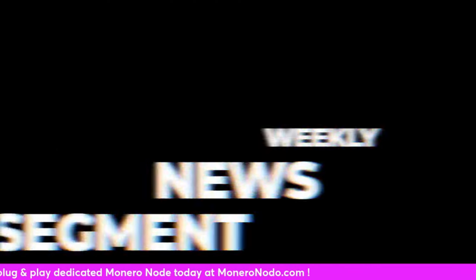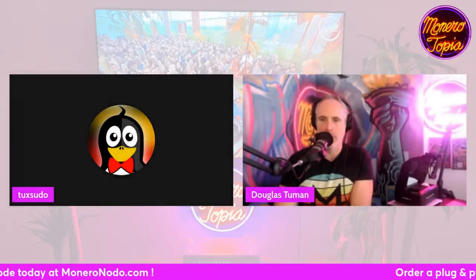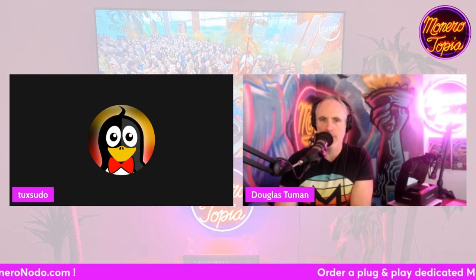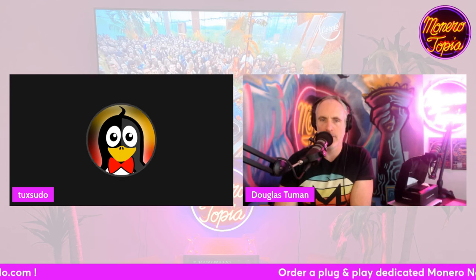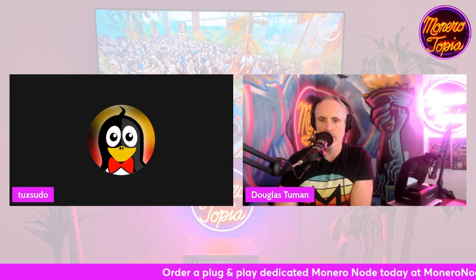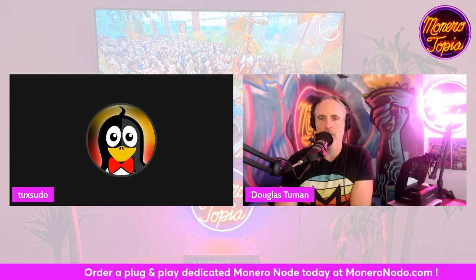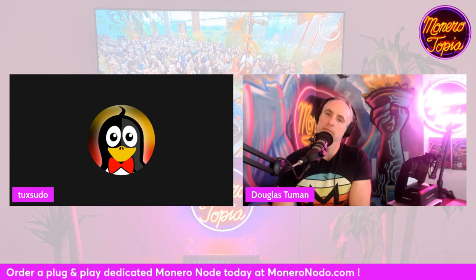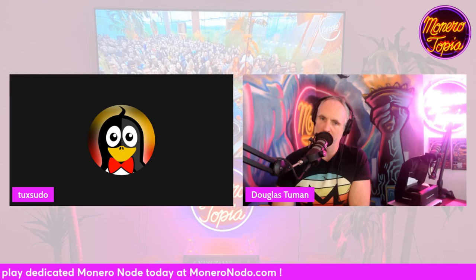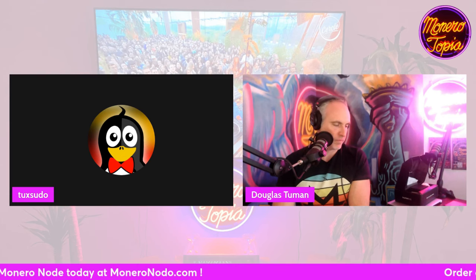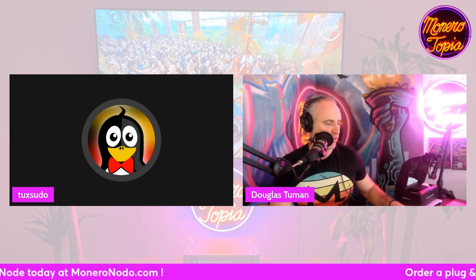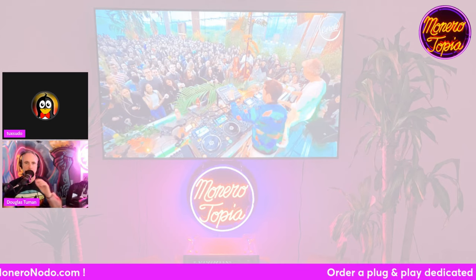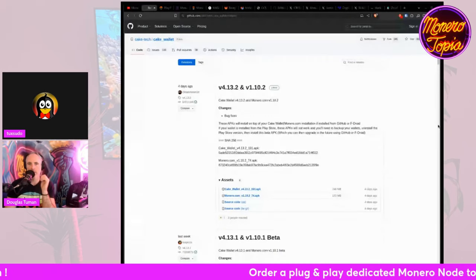And now for a weekly news segment. Alright, hopefully screen share will work. Share screen. Share a window. You want to do with viewers on stage, get people up? There's a decent amount of news. I'm going to run through it first because it might take a while. Let's do that.